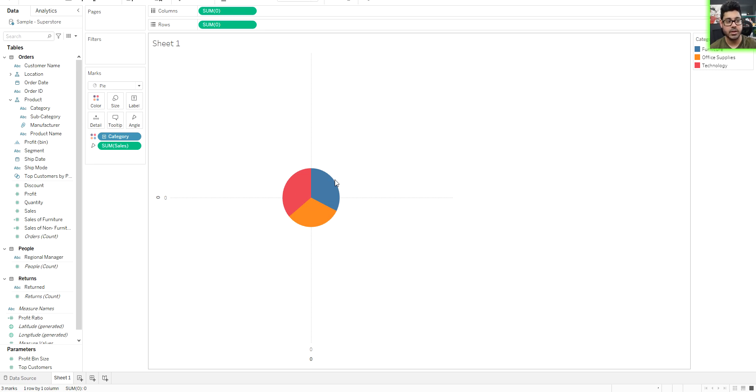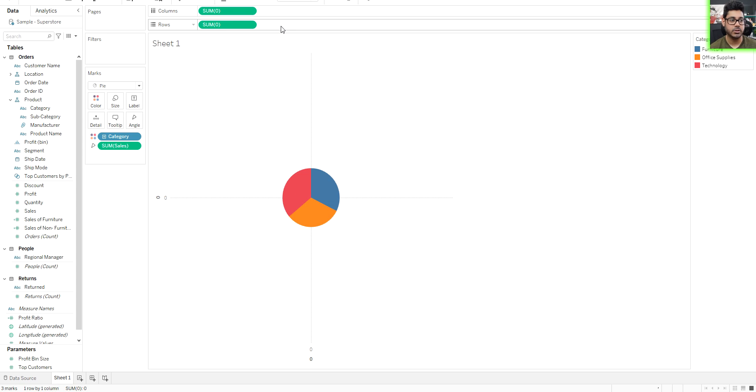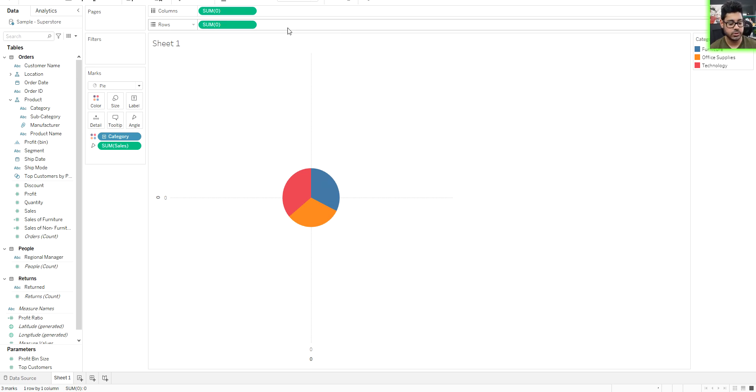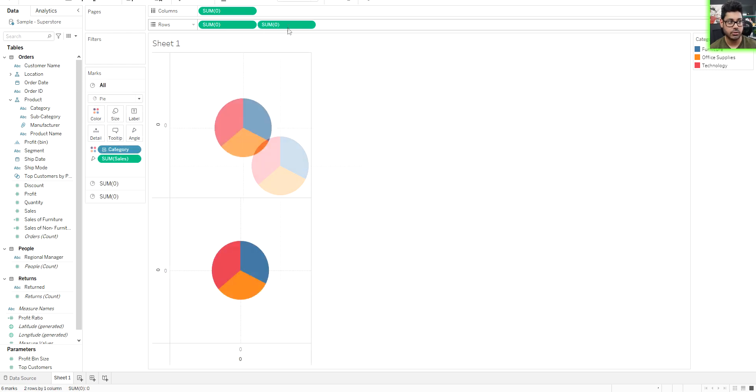Now we're going to make it into a donut chart. But actually what we're going to do is we're just going to overlay a white circle on top of this to make it look like a donut. And I'll show you how it's done. So right next to rows just type another zero here, hit enter. That's going to create a secondary chart.